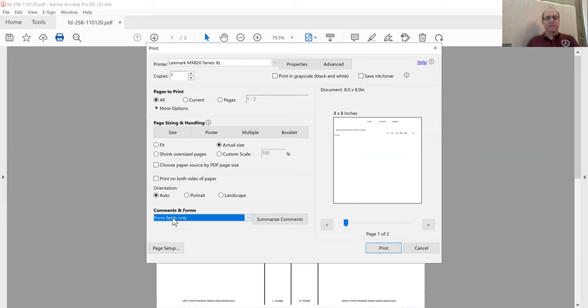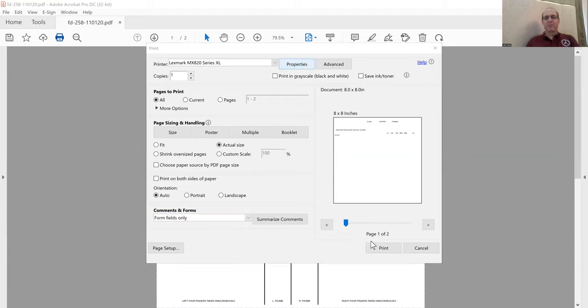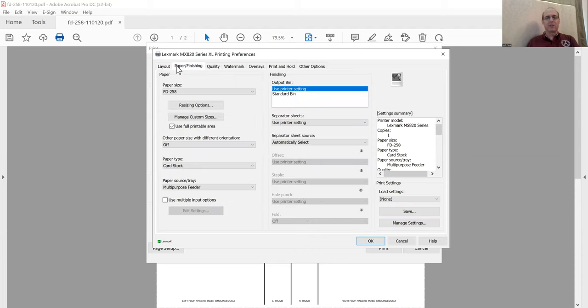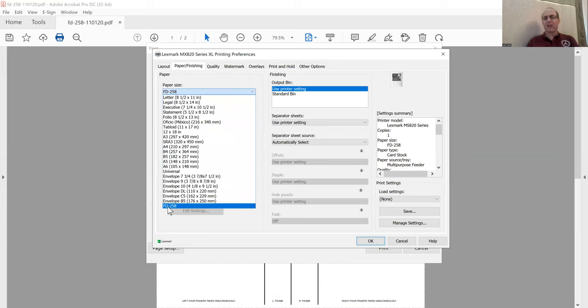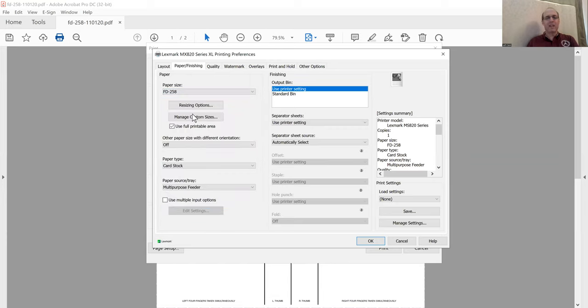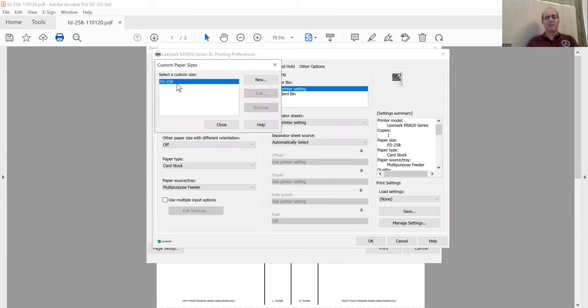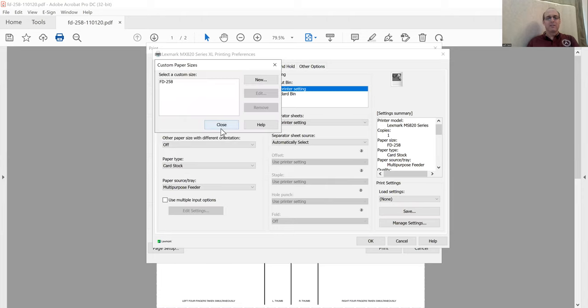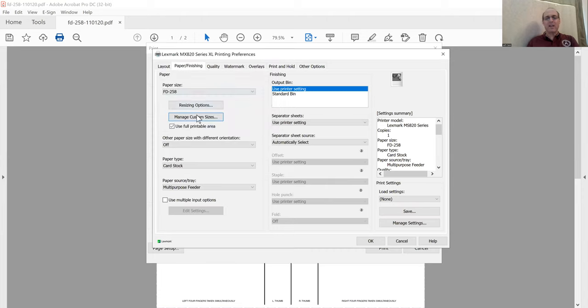You get that set up, you go to Properties here, and you set up your printer. I went to Printer and Finishing and I picked a paper size. I created a paper size for FD-258. This is how you do it: Manage Custom Sizes, I hit New, and then created the size. It's an 8 by 8 inch document.